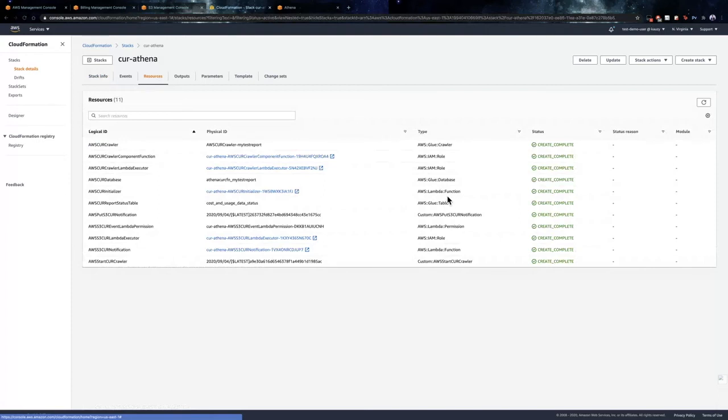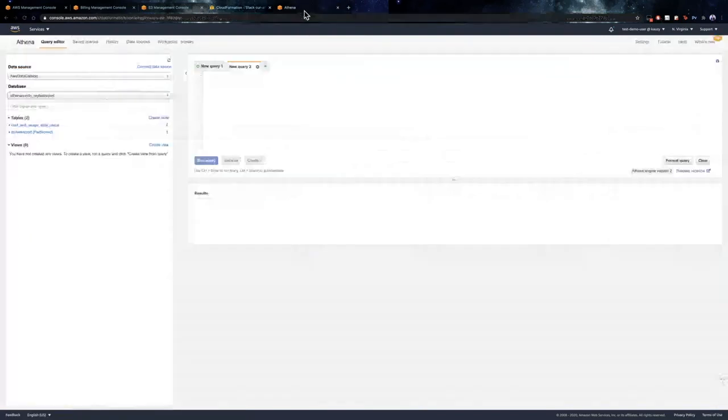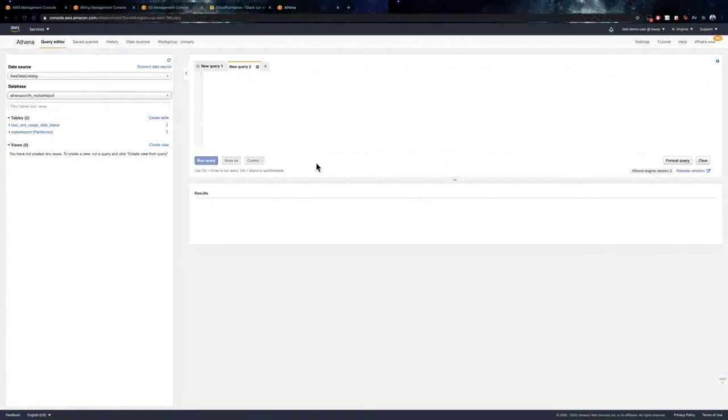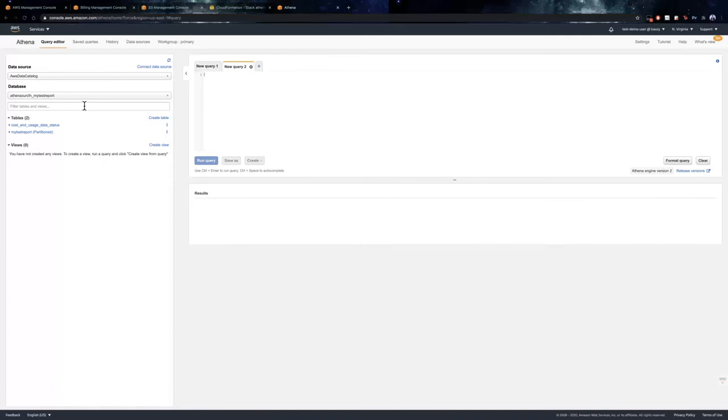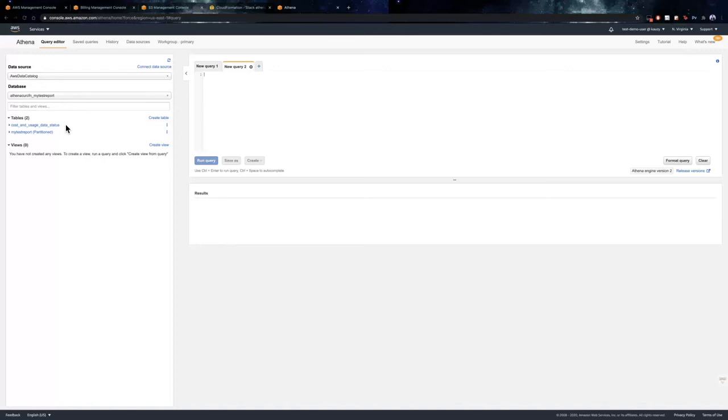So, now let us move on to Amazon Athena console and check out if we are able to access the cost and usage support stored in Amazon S3. Here, we need to ensure that the data source and the database for the Athena is configured correctly. First, ensure that the data source is pointing to AWS data catalog and the database is pointing to the glue database that was created by the CloudFormation template. Once you select this, you will be able to see the tables under the database.